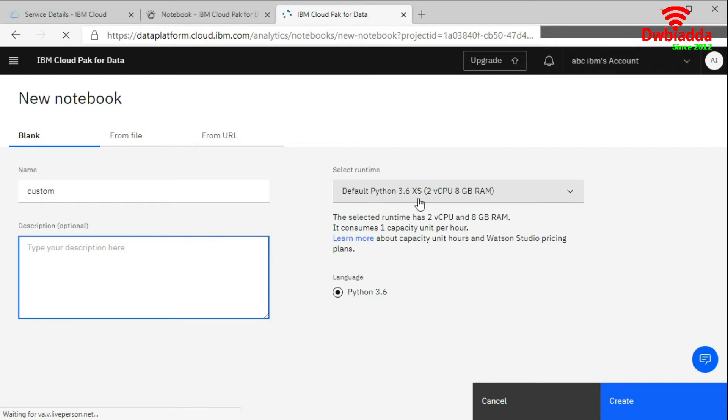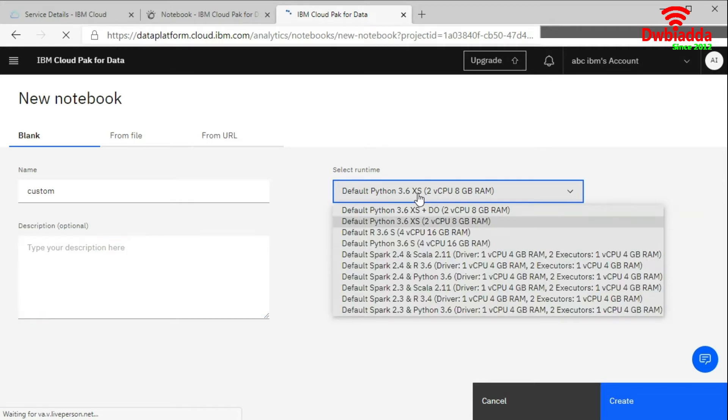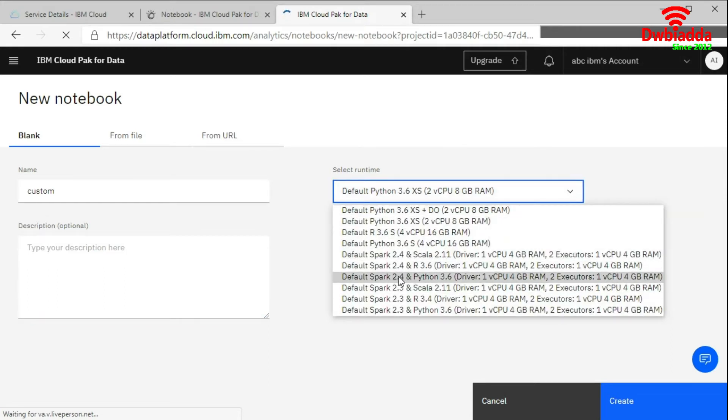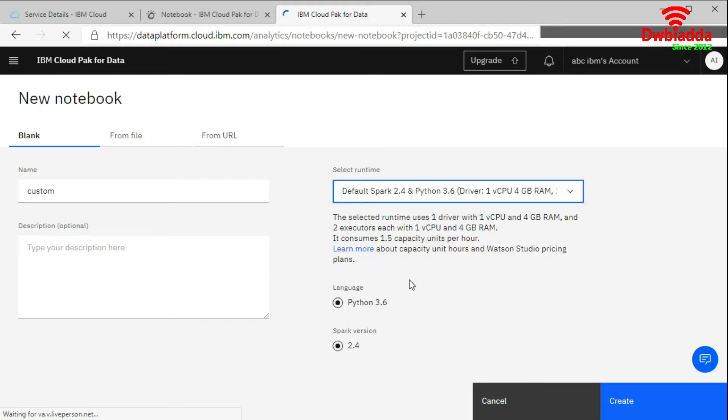Earlier in the previous lesson we have selected this default environment. Now you can choose another custom environment. Suppose you want to use default Spark 2.4 and Python 3.6. So it will show you these versions. Spark version and language on the create.